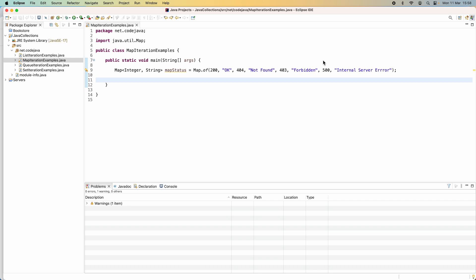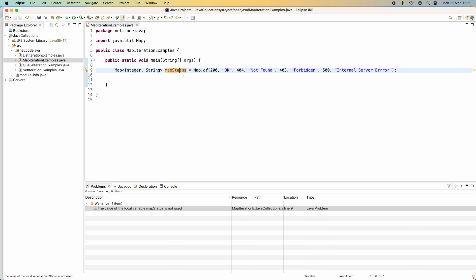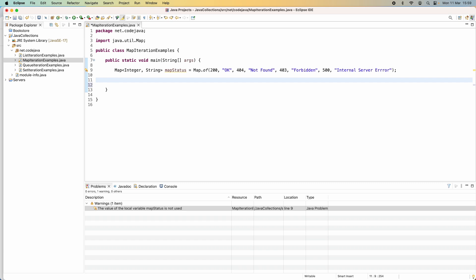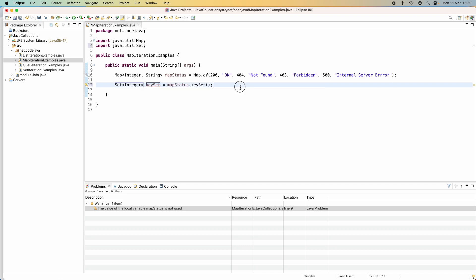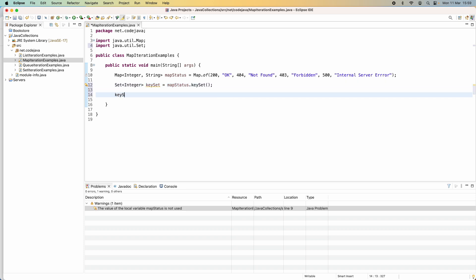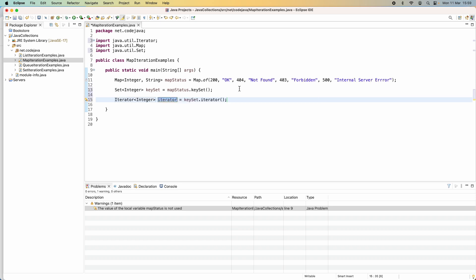Next, let me show you how to iterate pairs of key and value in a Map. Map does not implement the Collection interface, so we can't use the iterator() method directly on a map. However, we can iterate key-value pairs via the key set. Here I have a map of HTTP status codes: 200 OK, 404 Not Found, 403 Forbidden, 500 Internal Server Error. We get the key set from the map using keySet(), and then get an iterator from that set.